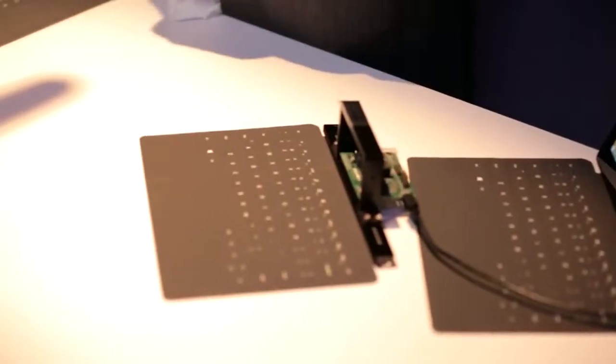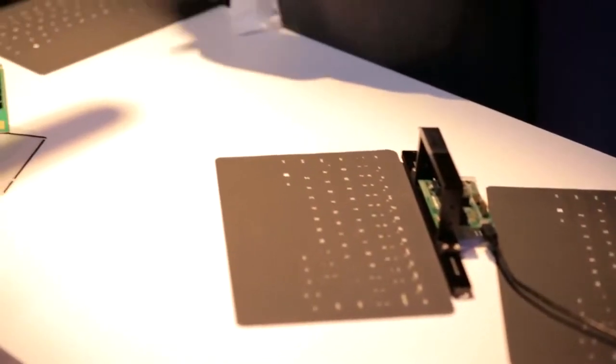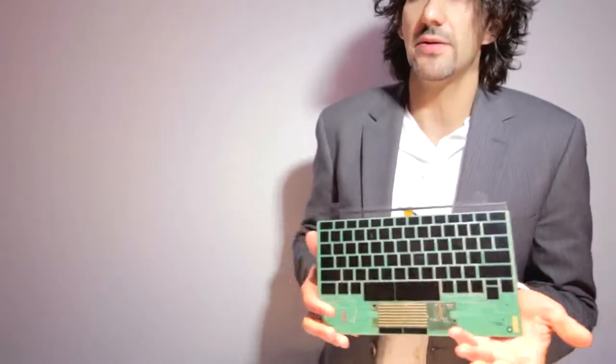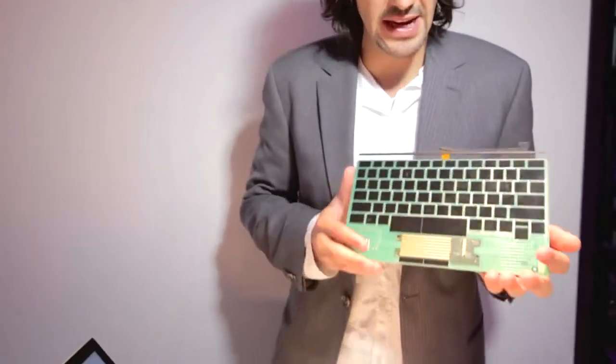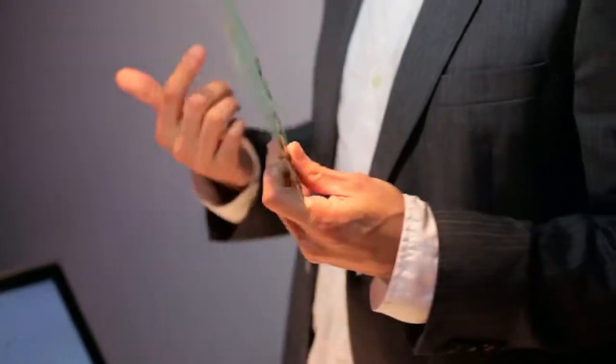What I'm showing you here is the evolution of TouchCover for both Surface Pro 2 and Surface 2. So this is kind of the old version of TouchCover. It actually has 80 sensors, and we moved to 1092.